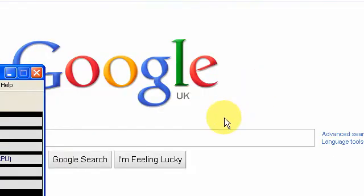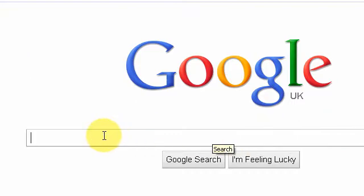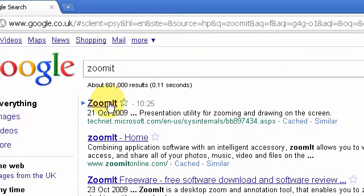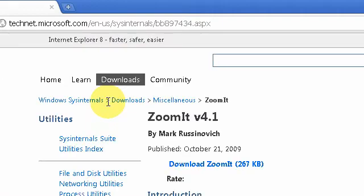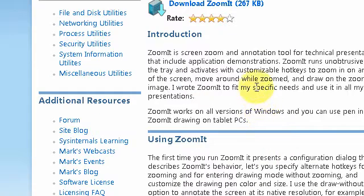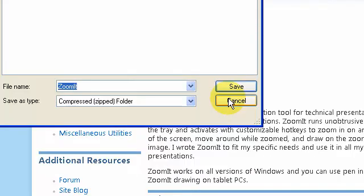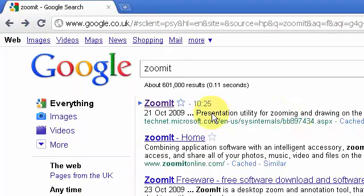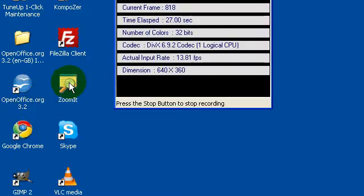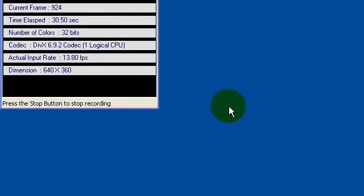Hi guys, today I'm going to show you where to get ZoomIt from, what you can do with it, and how to use it. So first we're going to go to google.com and search for ZoomIt. You'll probably go to the top result and then just go to download. I've already got it downloaded, so I'm going to open ZoomIt now. It's open so we're going to look at a few things.